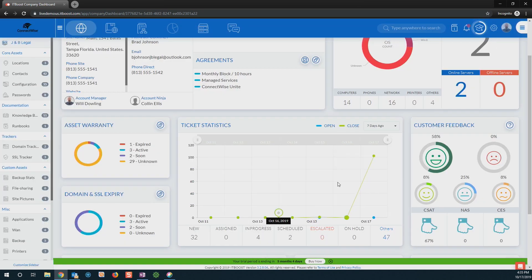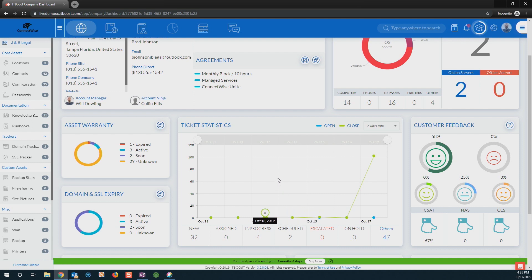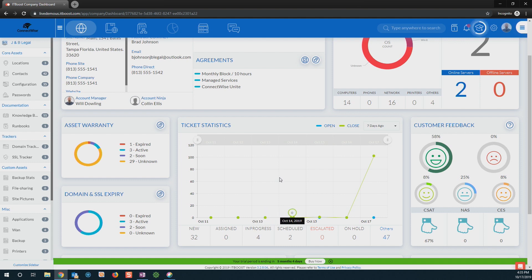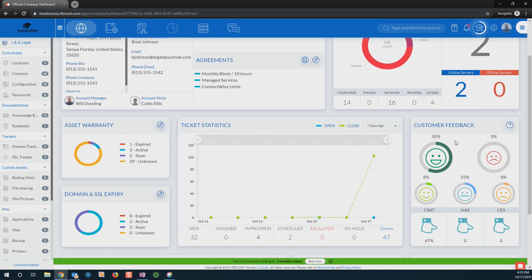I also have the ability to see any additional tickets that they've submitted as a company. This way, I can see if there were any spikes, if there were any environmental issues that may have happened, and spot those trends before I go on site. And I've got the ability to see all of my customer feedback from right here within this company dashboard. That's going to let me know if I'm walking into a firestorm, or if I'm walking into a company that thinks I'm their tech hero.